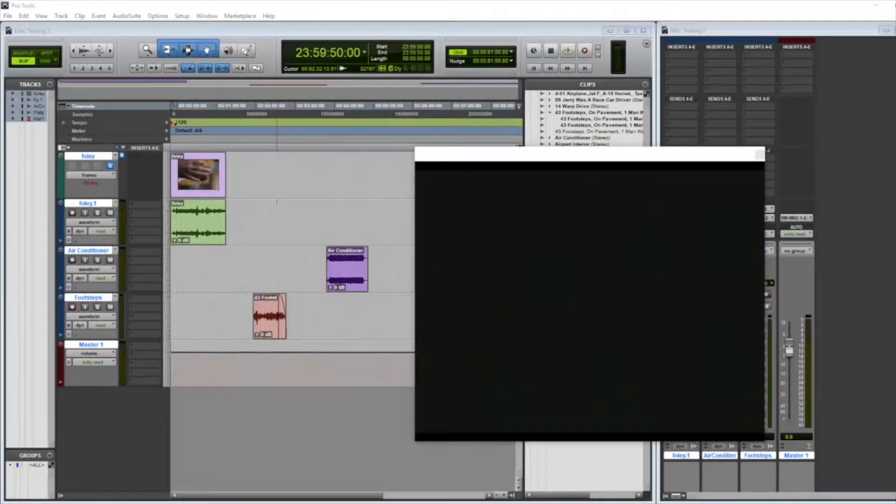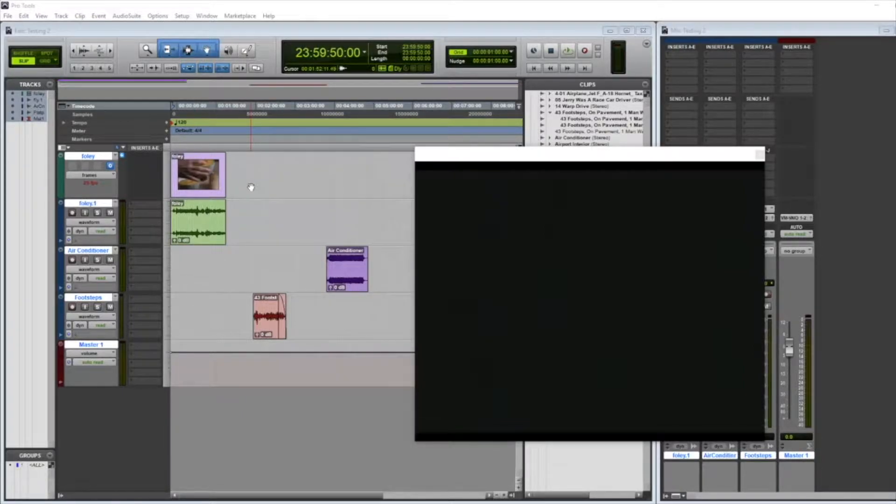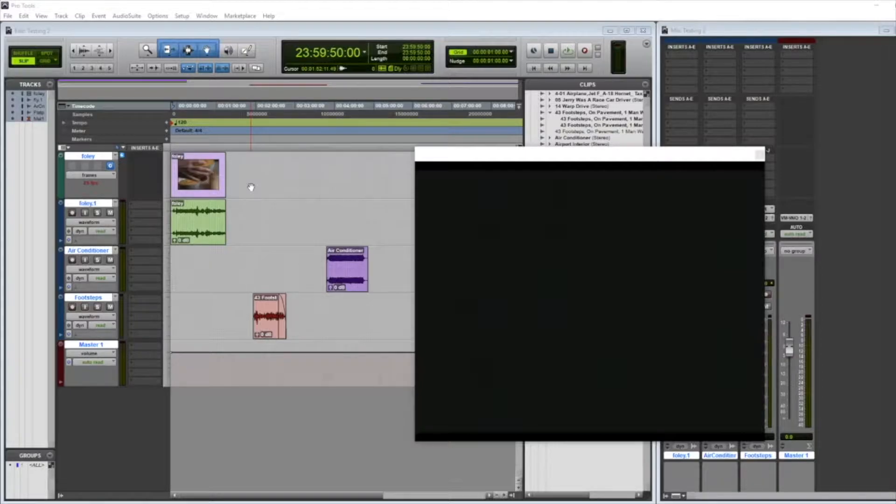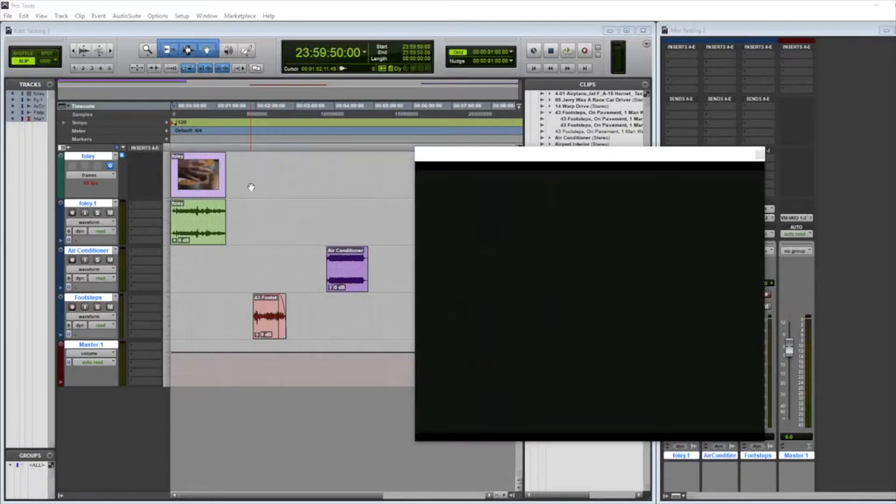When you import your video file to Pro Tools, Pro Tools is expecting the video file to be a certain frame rate. And if it doesn't line up with what the video is that you import, it won't be able to play it back.